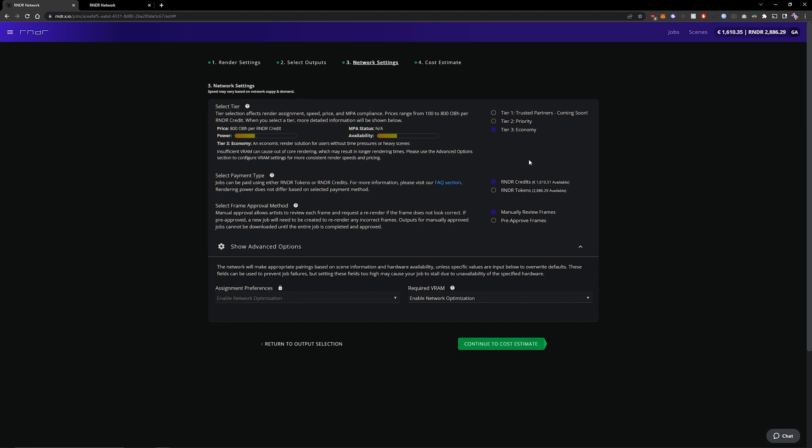Render tokens are the cryptocurrency token and they need to be filled up via the polygon chain. And once you start rendering a job in either credits or tokens you cannot fill up with the other method.